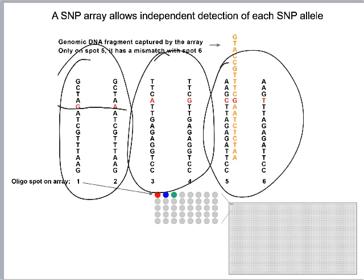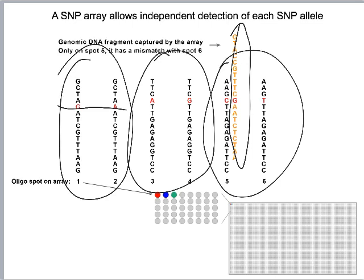We then use this like a regular microarray. We take a sample from a person, we label up their DNA, and we probe. You can see here that this labeled piece of DNA from a patient was able to find its anti-parallel complement at spot 5, but we didn't find any information on spot 6, which differs only by that one base — the SNP. So we would conclude that this person was homozygous for that locus because they only had one kind of information, not both.